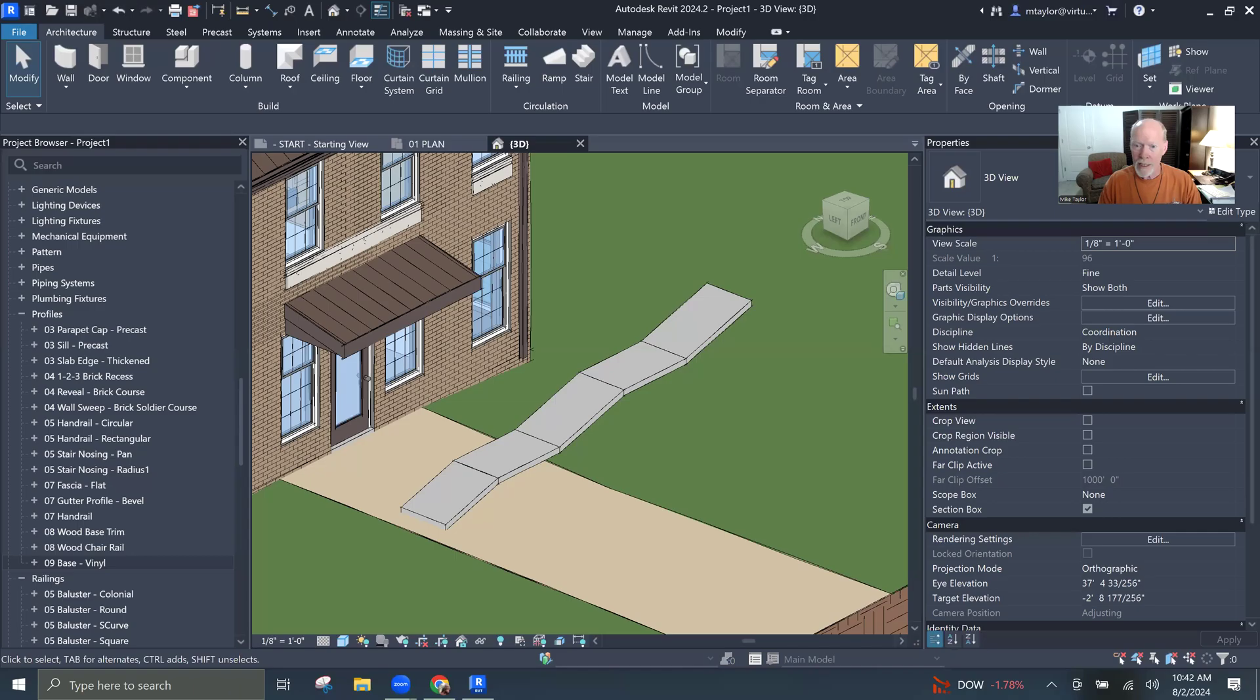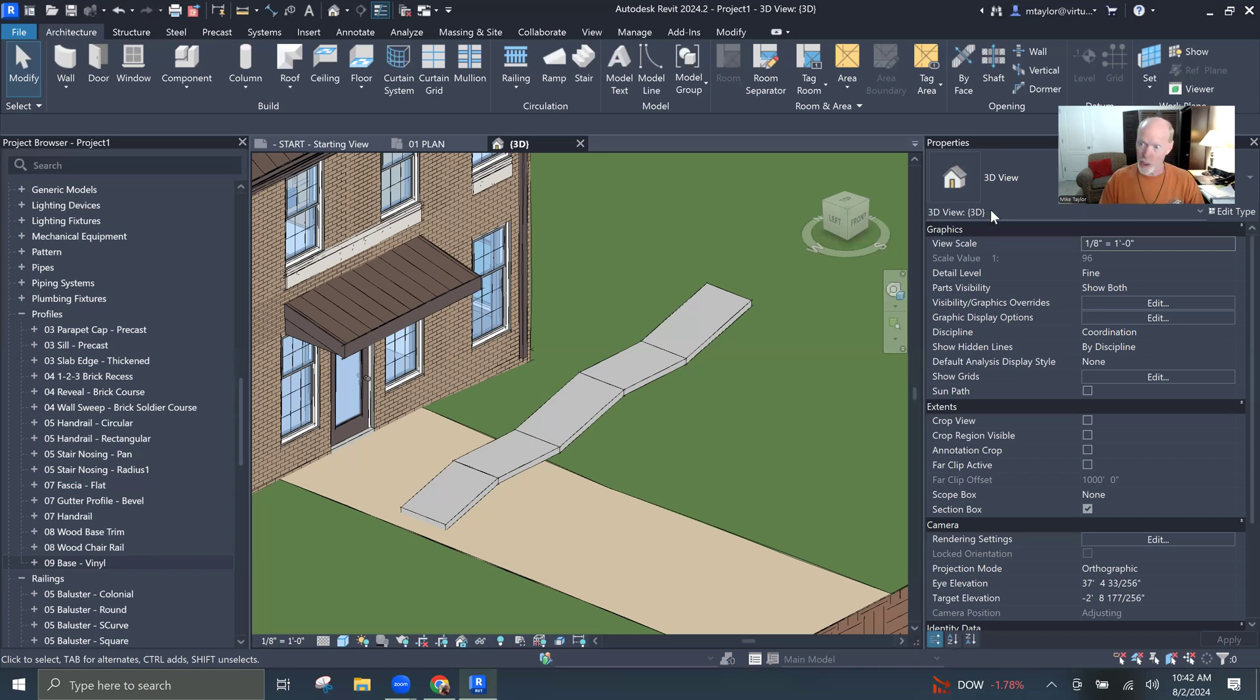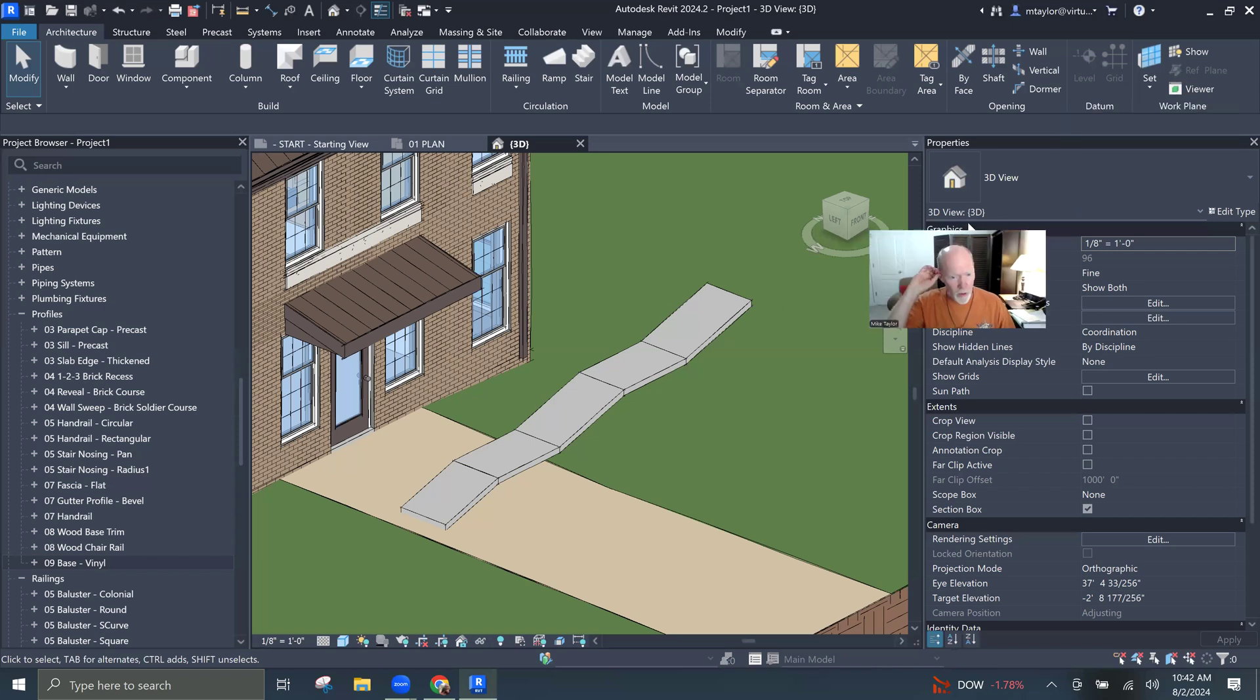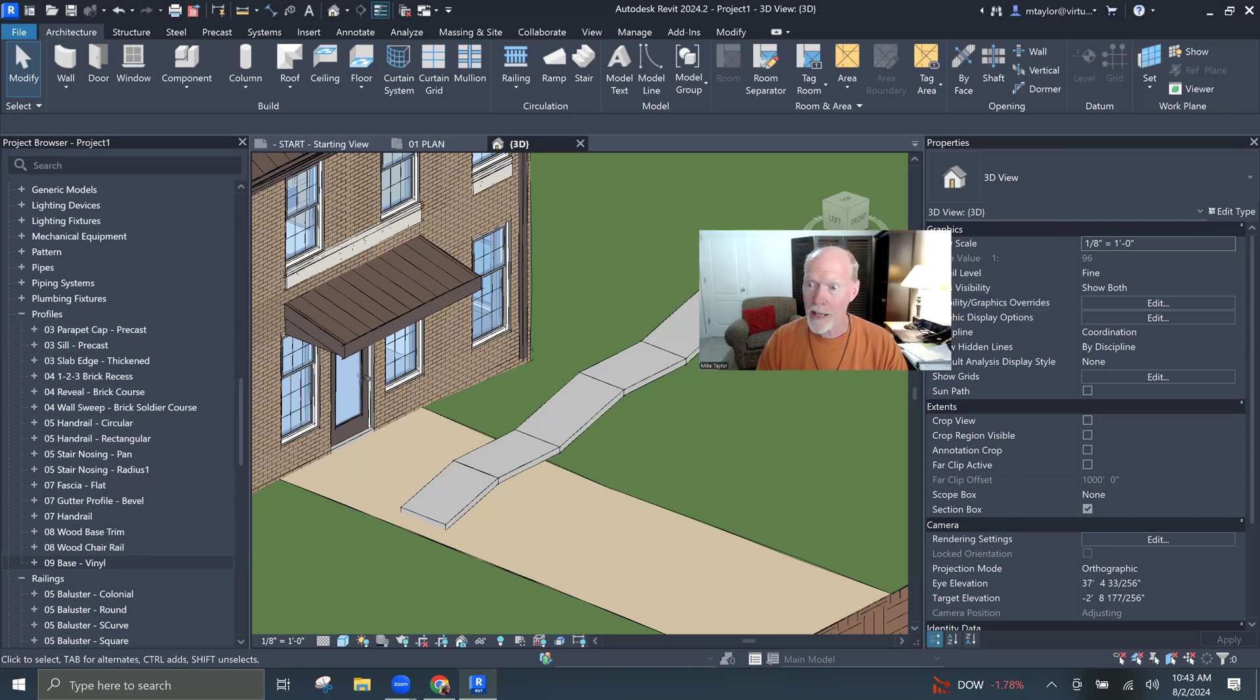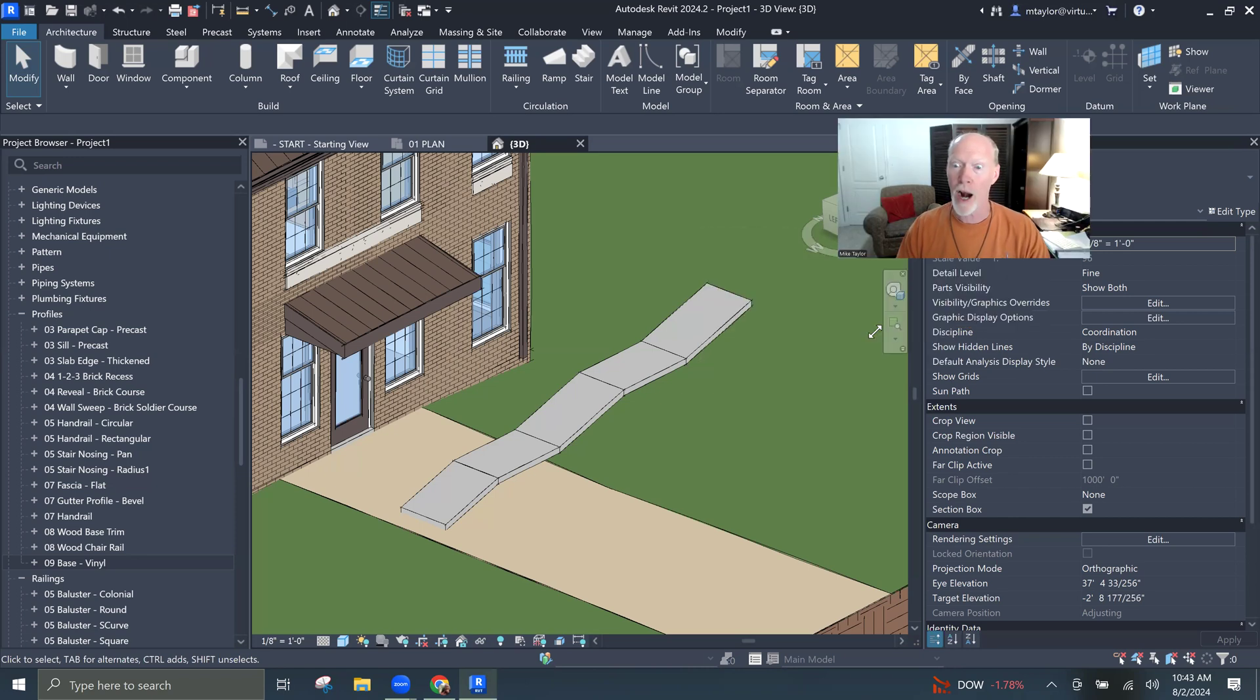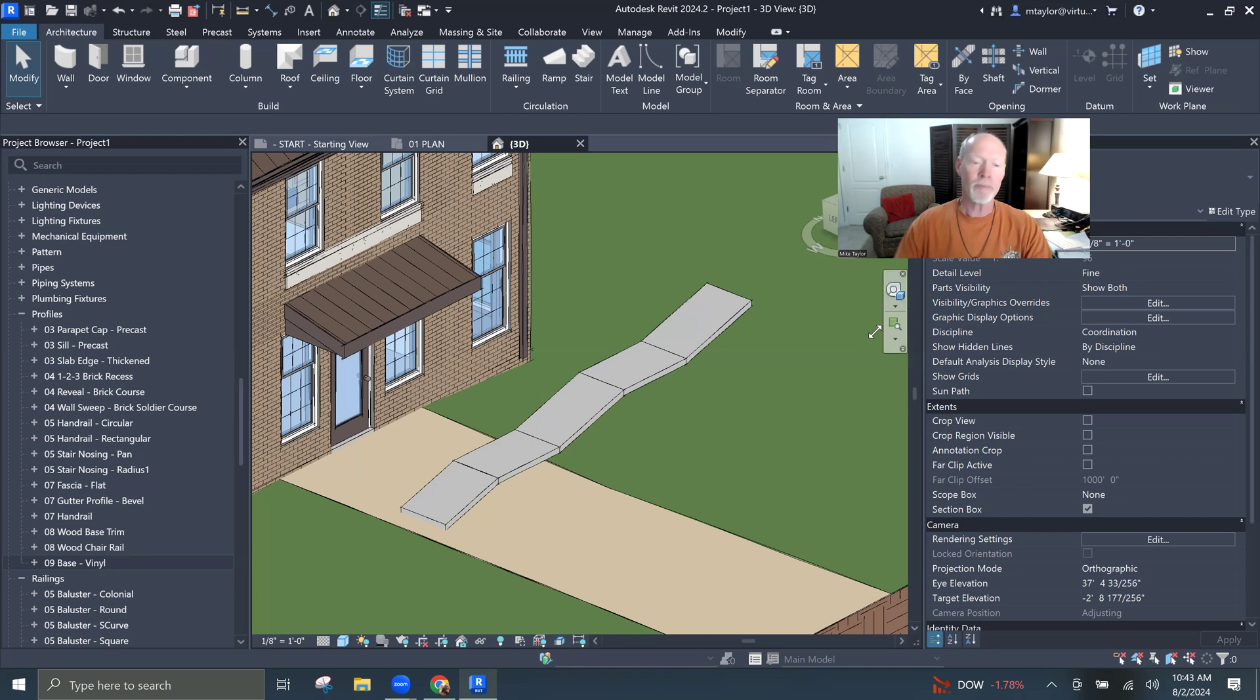So I came up with this really fun solution, and I want to share it with you guys. Without any further ado, let's just hop into Revit, and I'll show you where my brain went trying to come up with a curb on the edge of a ramp. Let me share my screen with you.